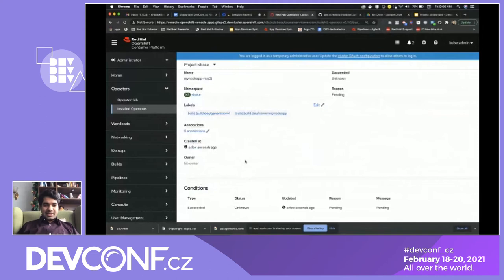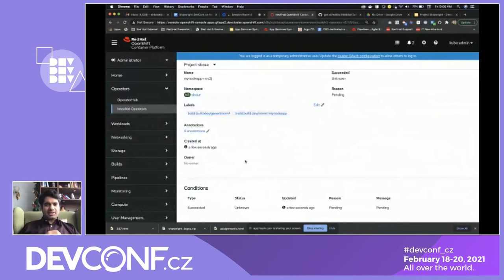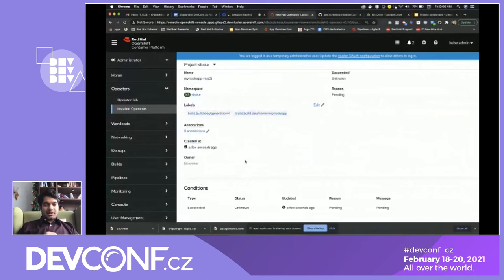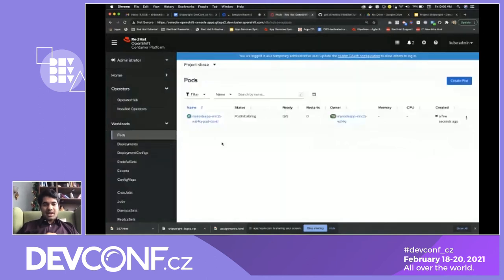I can quickly show you what's happening. You can see there's a new build pod being initialized. It's going to take care of building the image for you and pushing it to Quay.io in the most boring way possible, so you don't have to think about what happens behind the scenes — Shipwright is taking care of that for you.